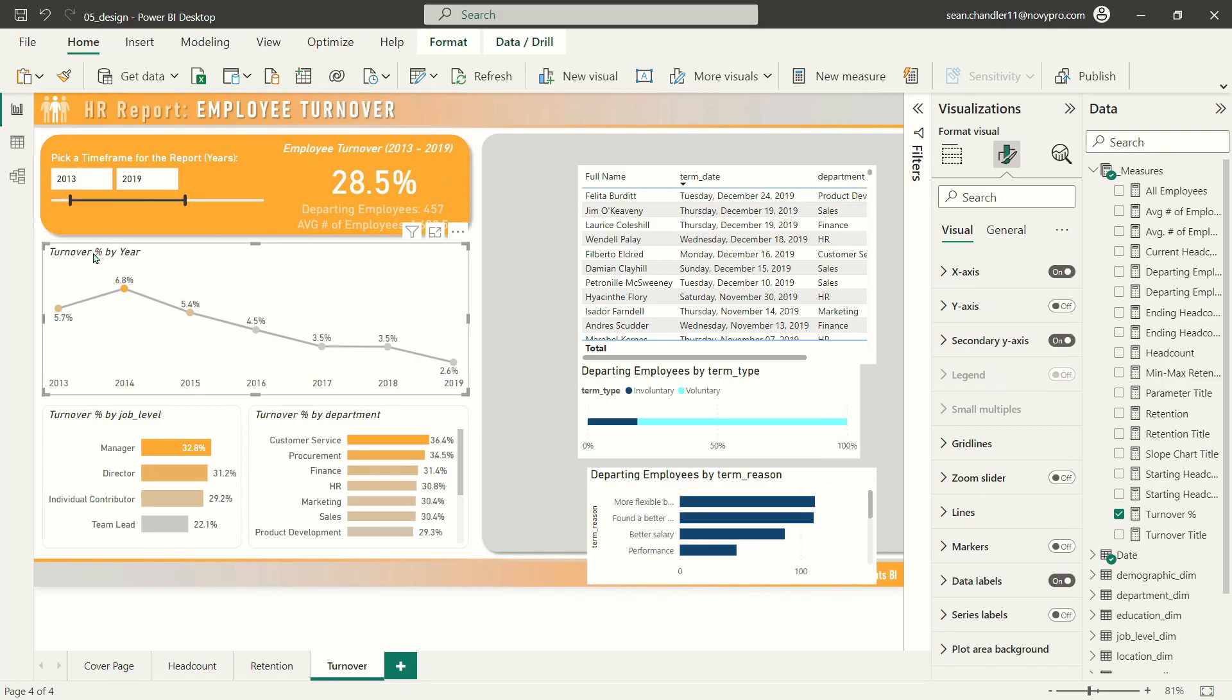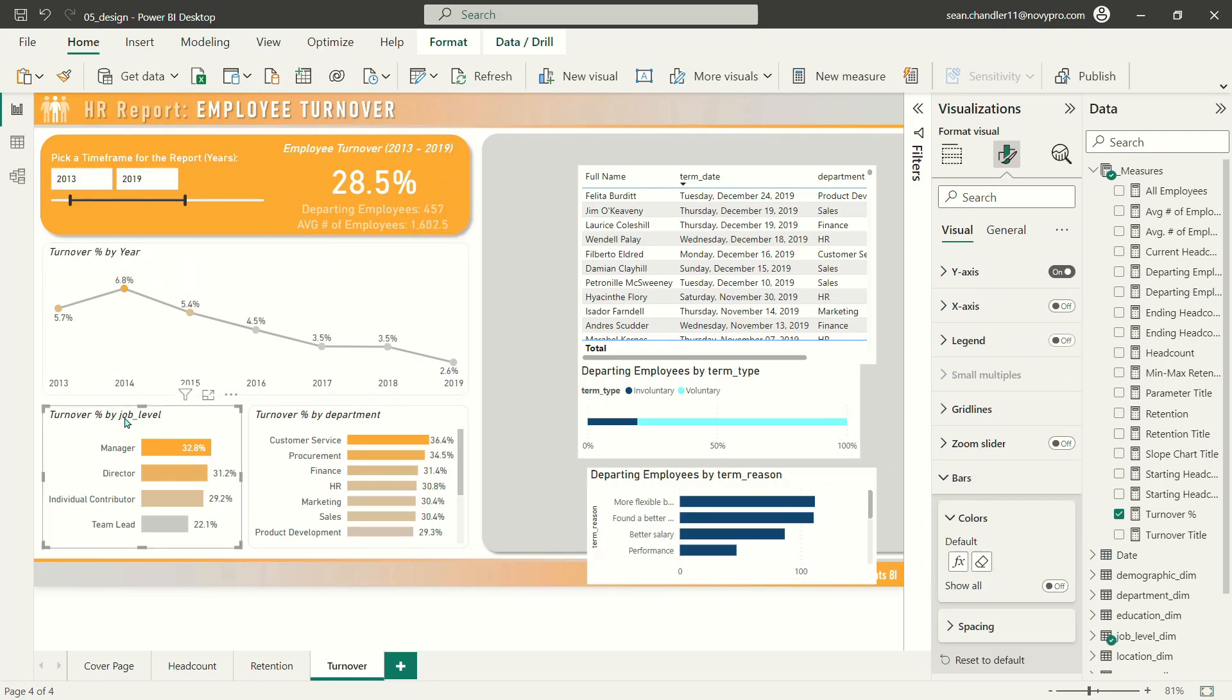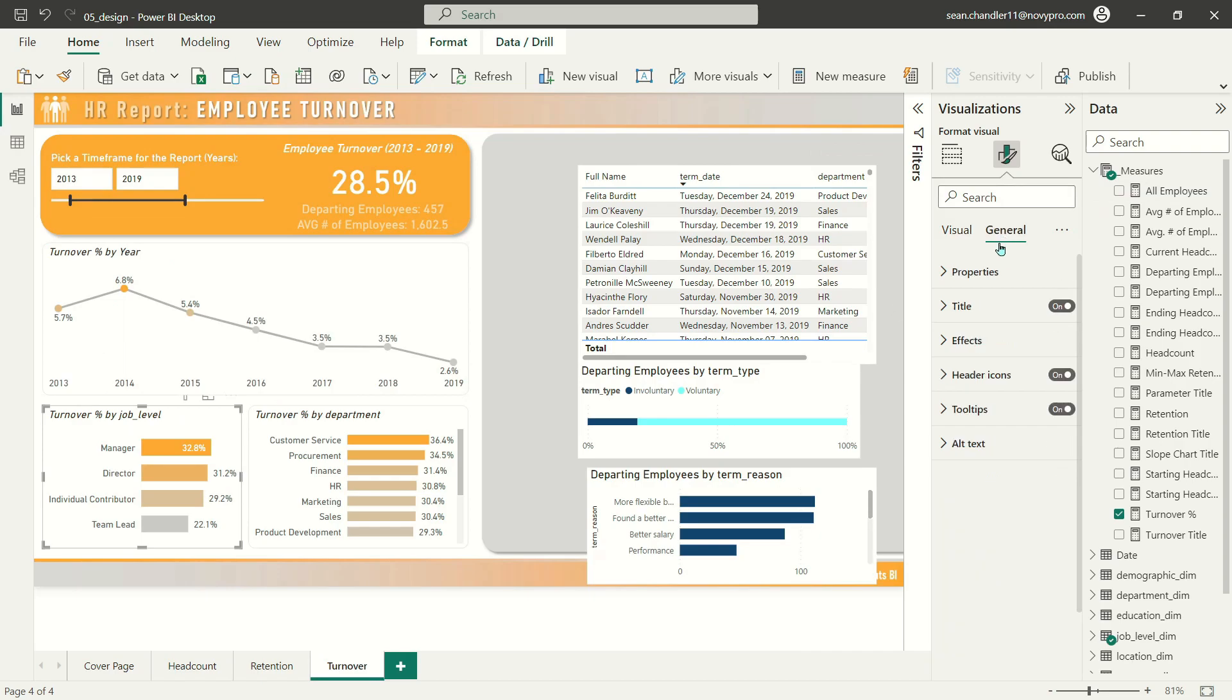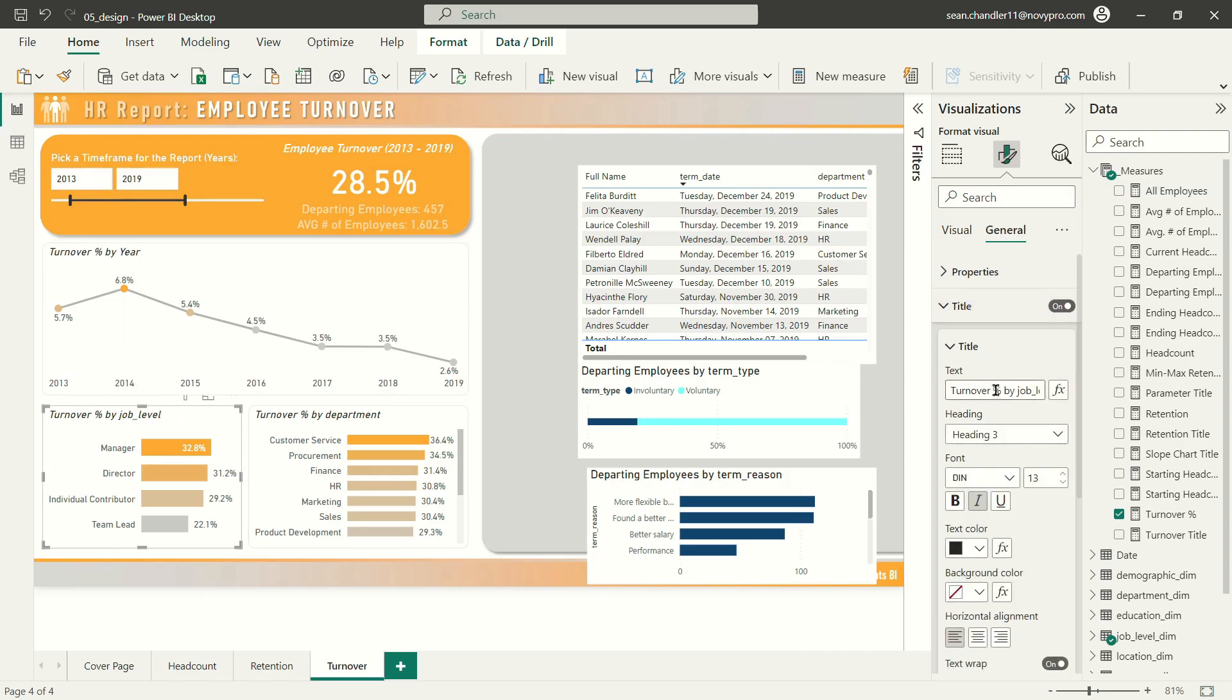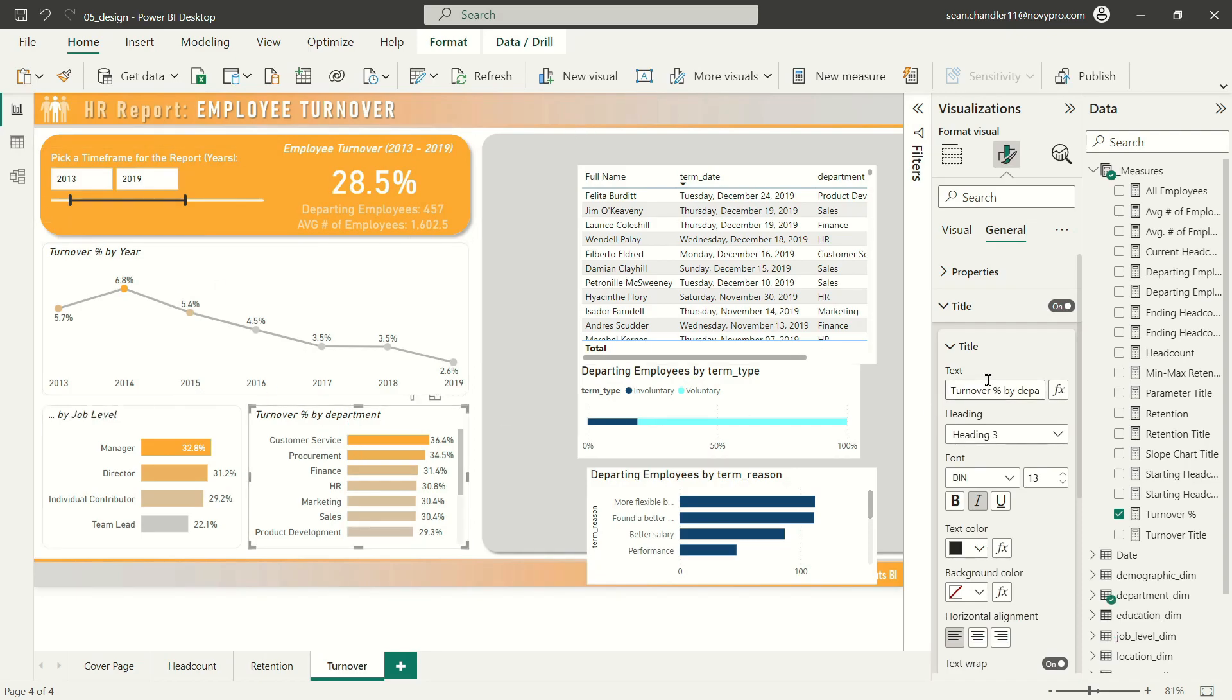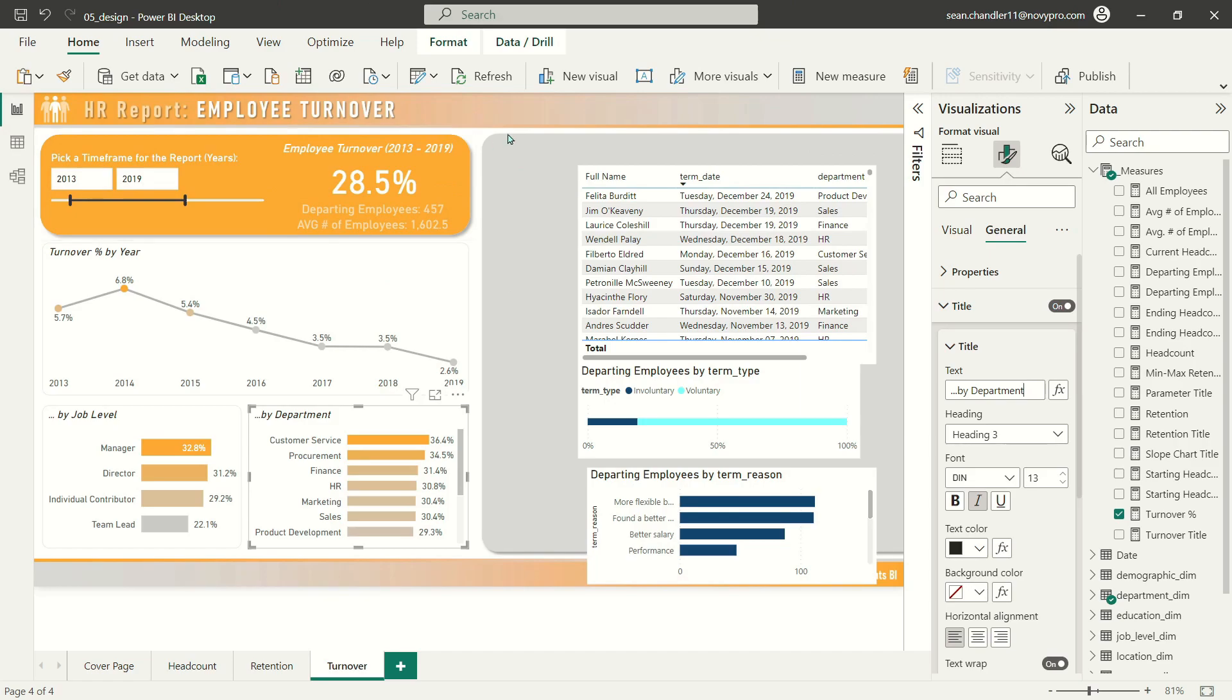Of course I want to call the first visual turnover rate by year. That'll work just fine. Let's change the title of this bar chart to by job level and by department.